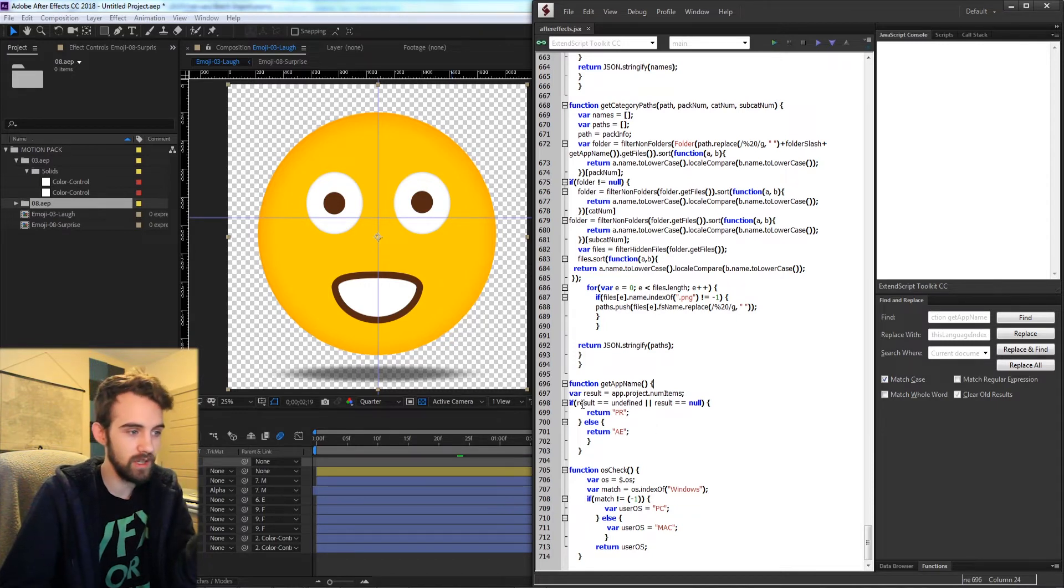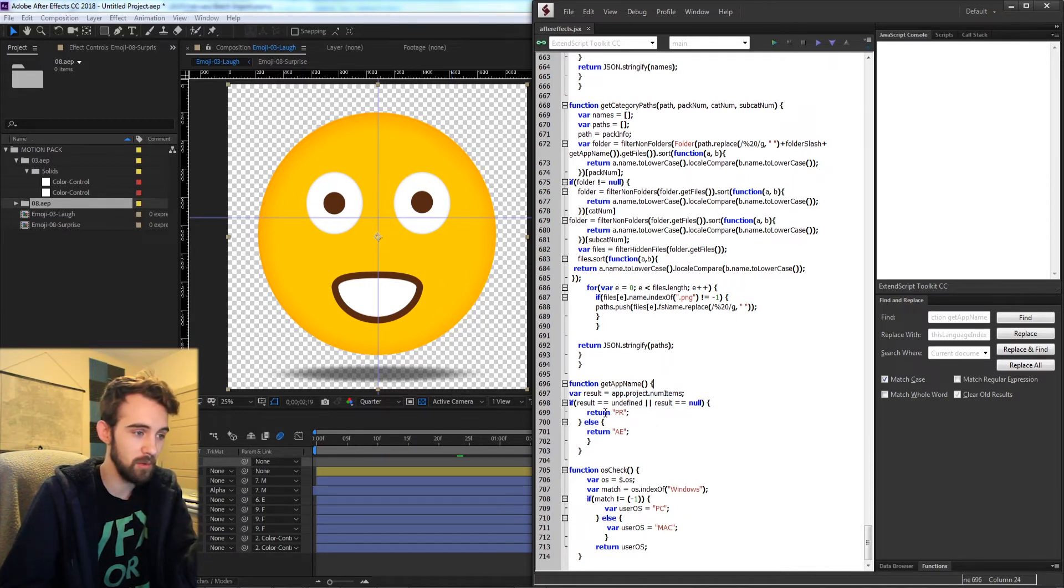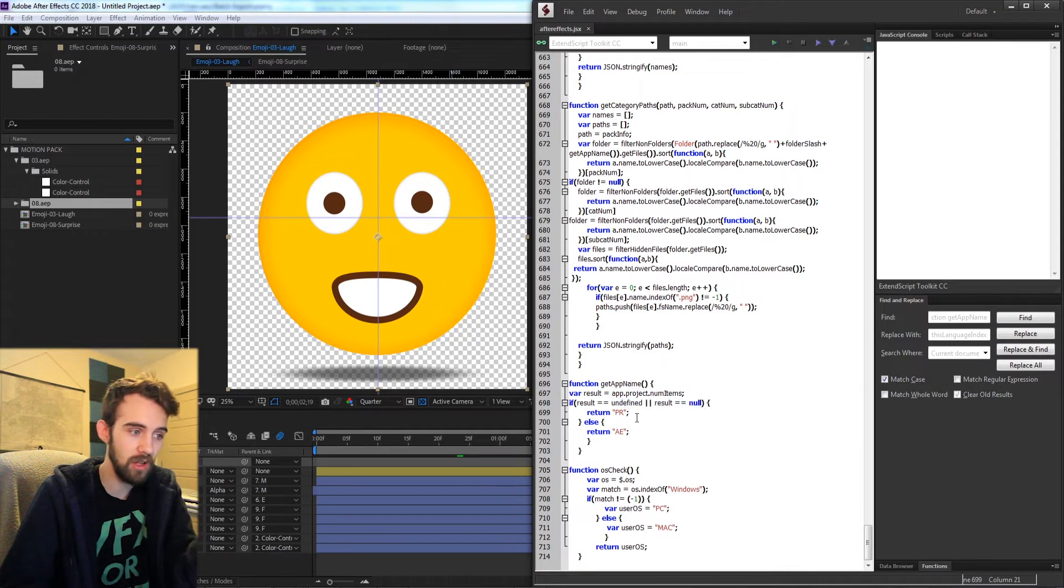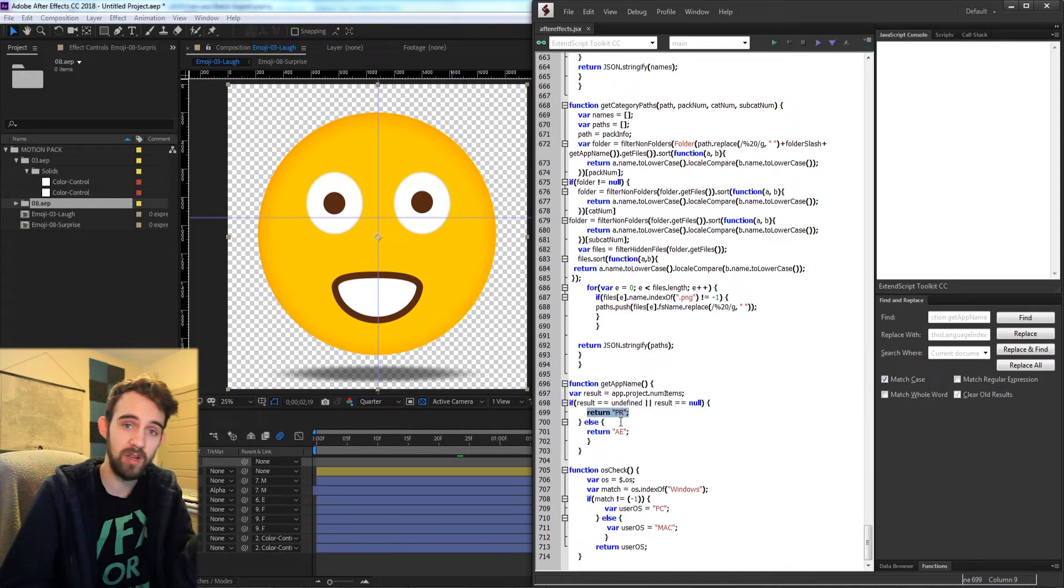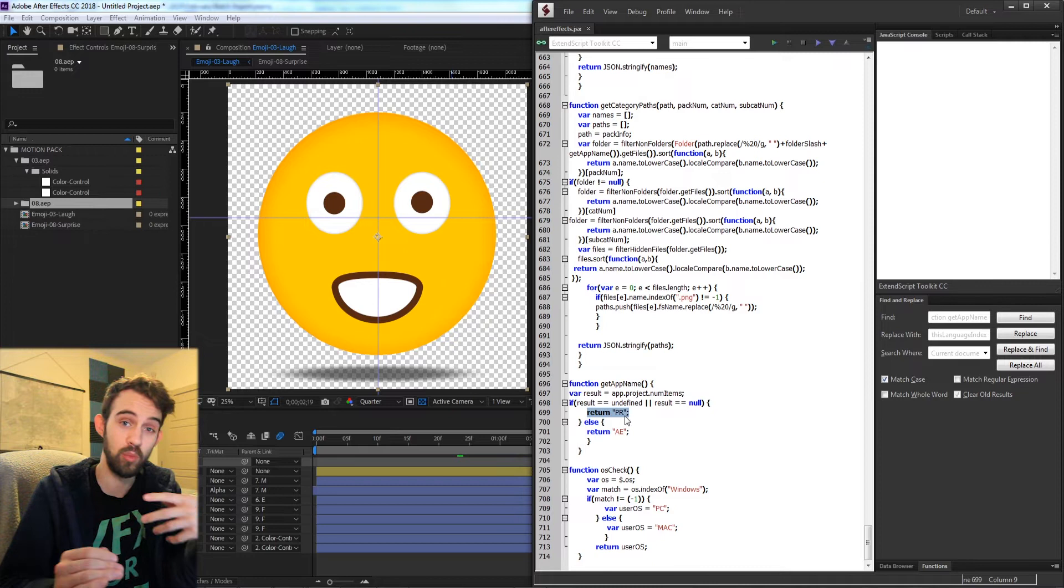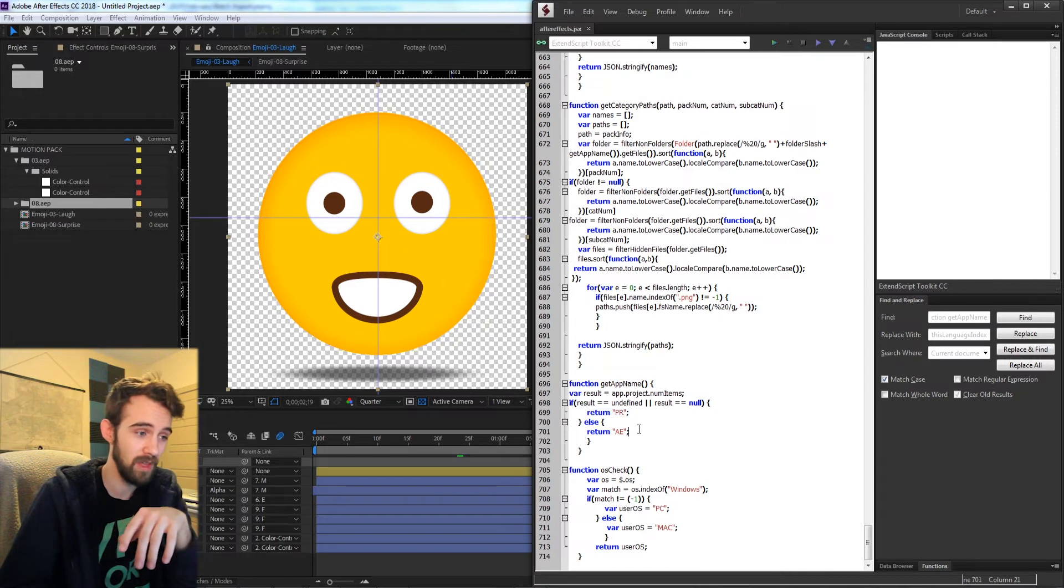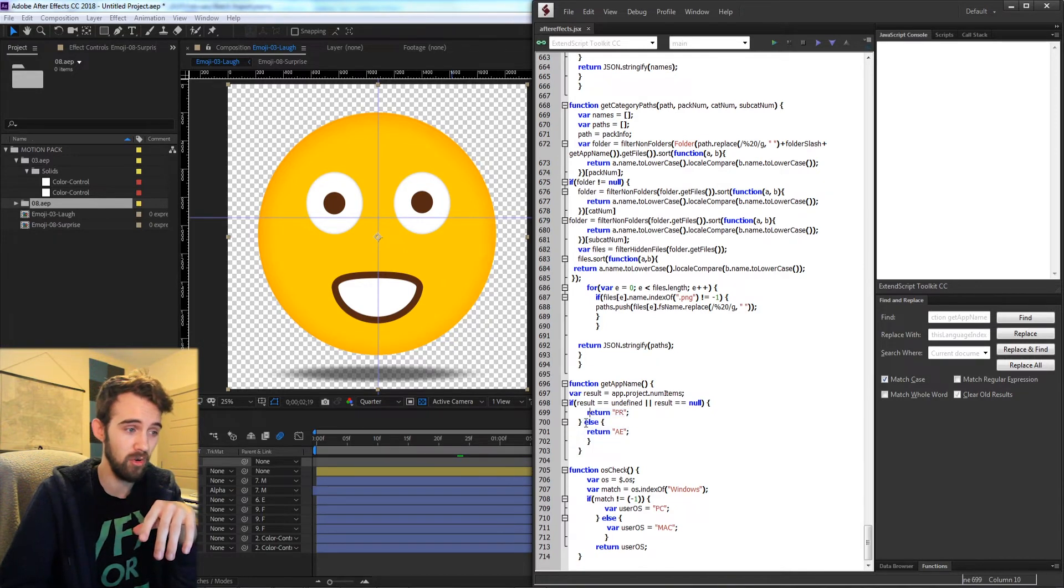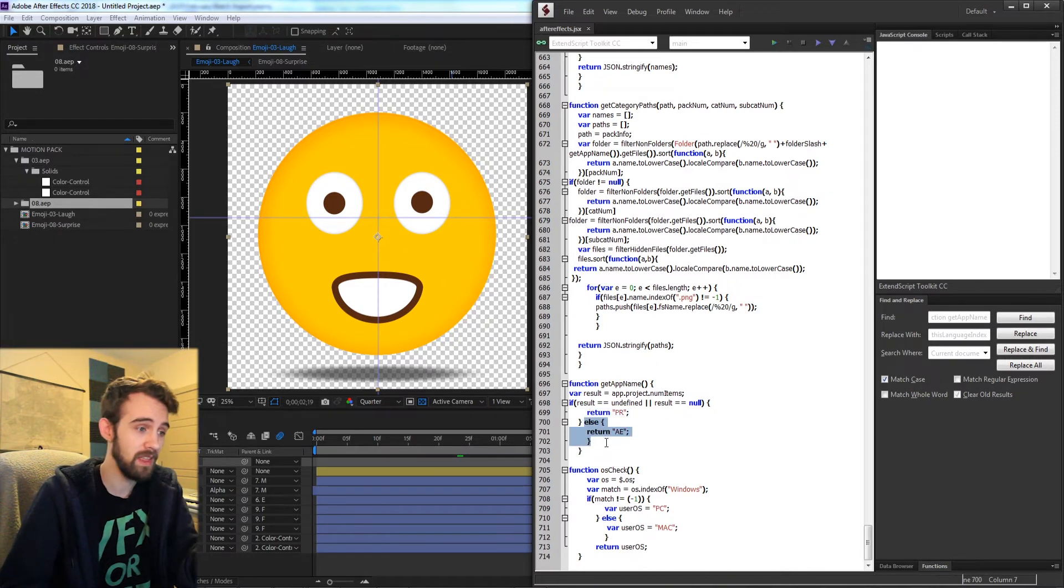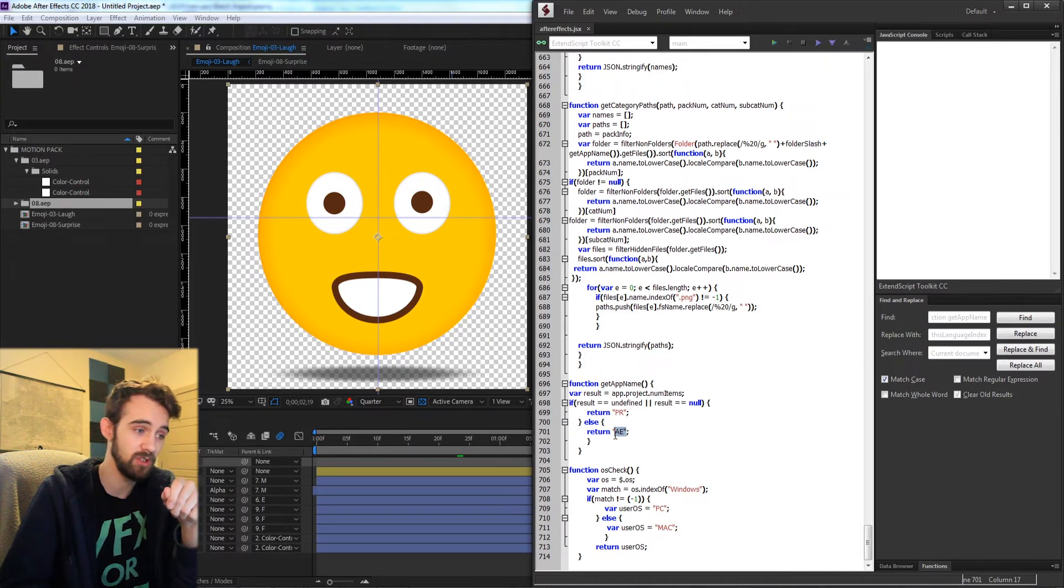So what it says is if we check for the numItems and it returns null or undefined we know that they're inside of Premiere because it's not something that is supported by Premiere. If it is not null, if it brings back something valid, that means we're in After Effects so we're going to return AE.